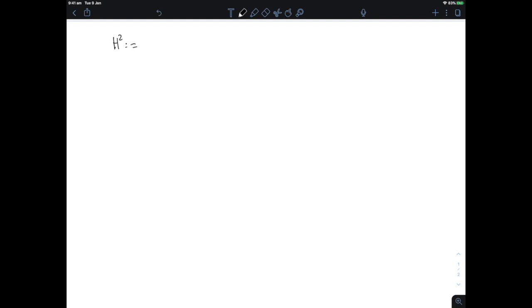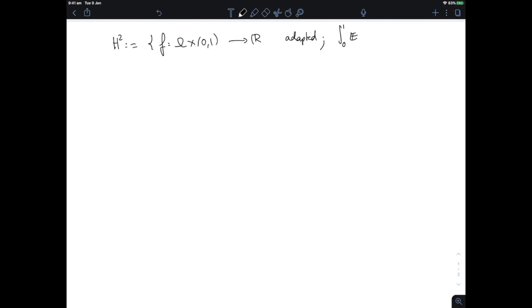It's time to move our Ito integral beyond H2. The processes we know how to integrate are functions from Ω × [0,1] into the reals that are adapted and satisfy the size condition: the integral over the time interval of the expectation of f squared is finite.